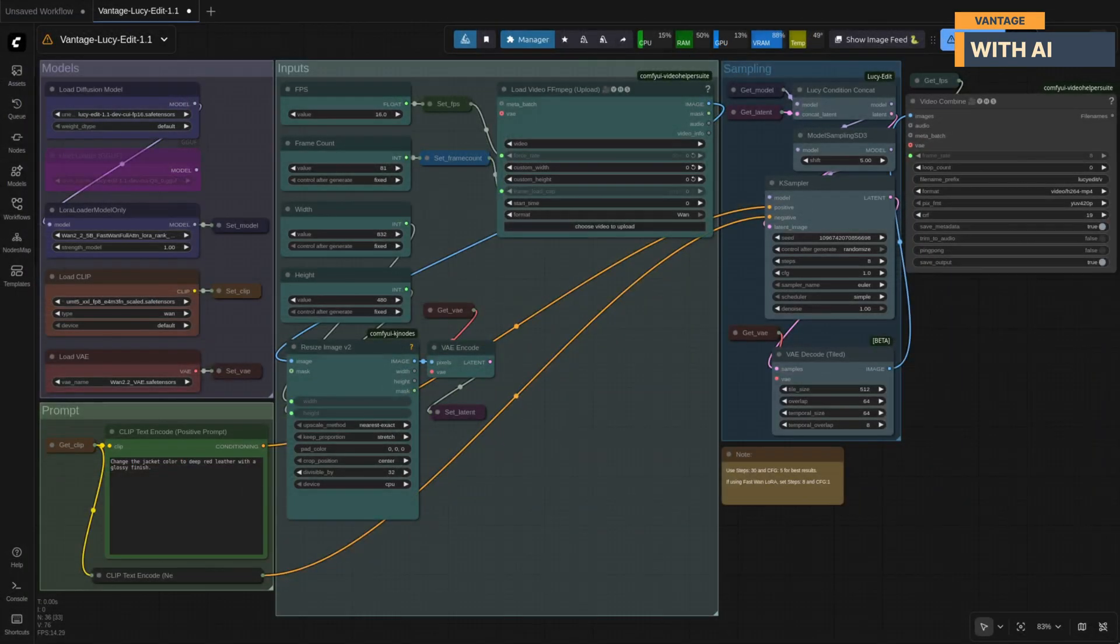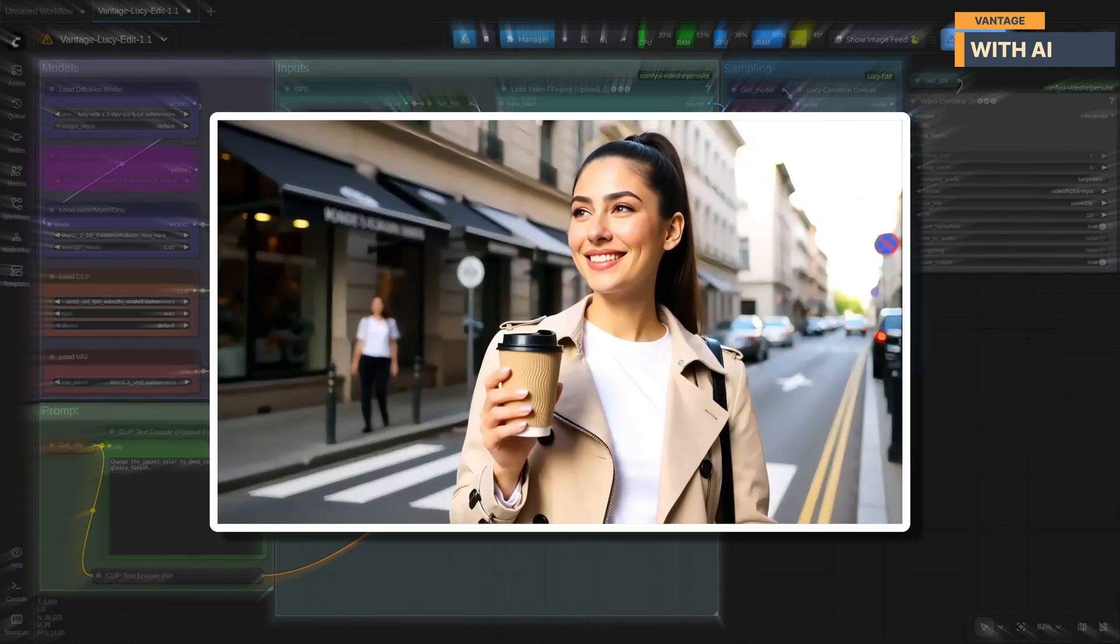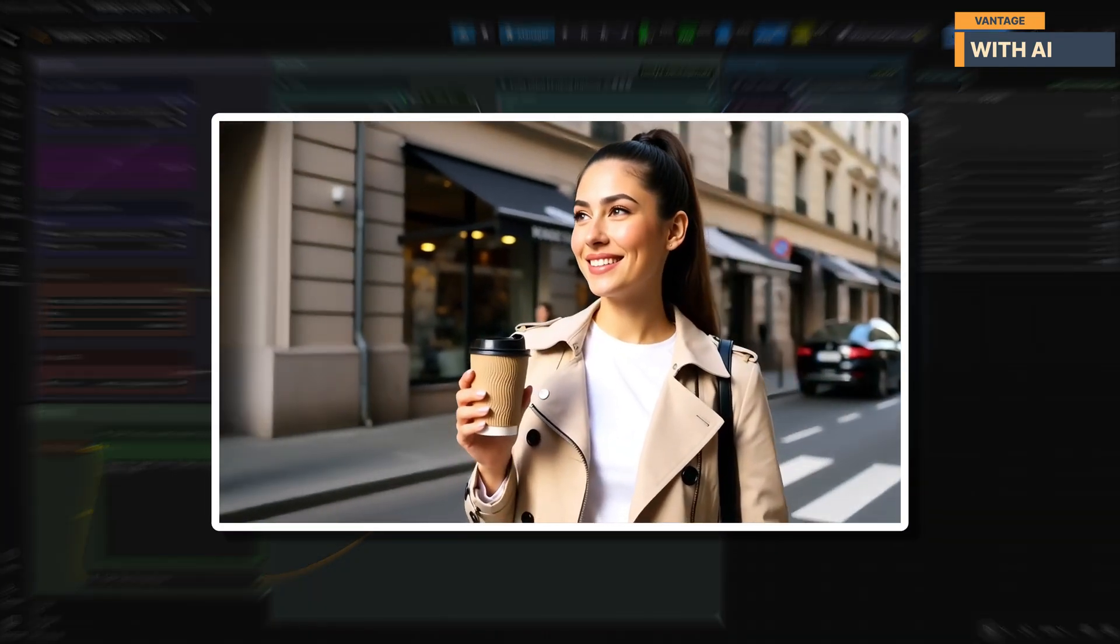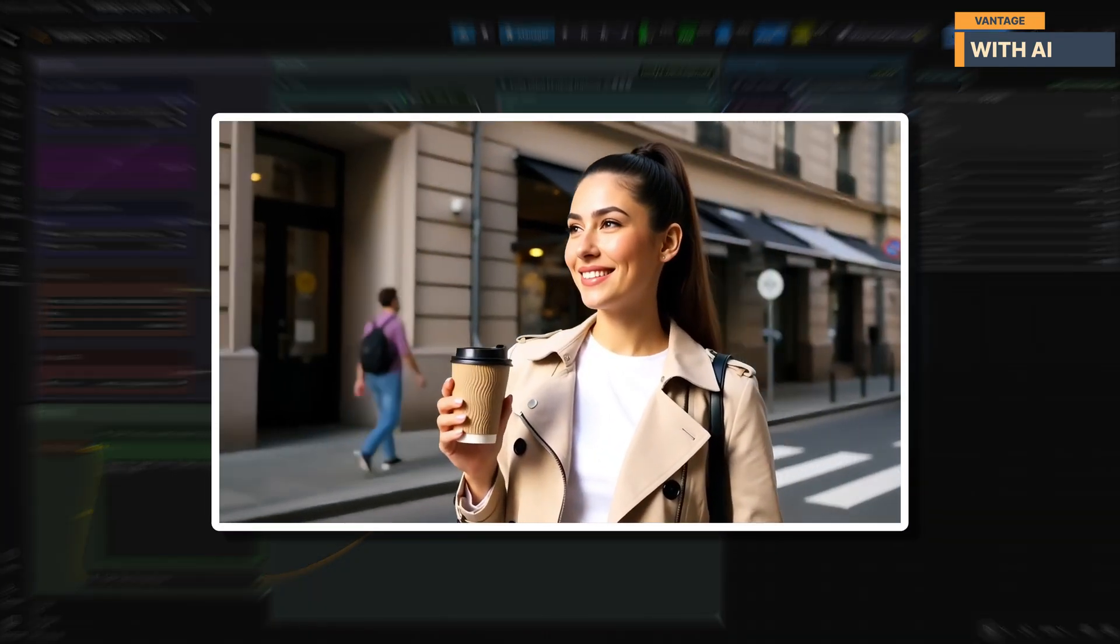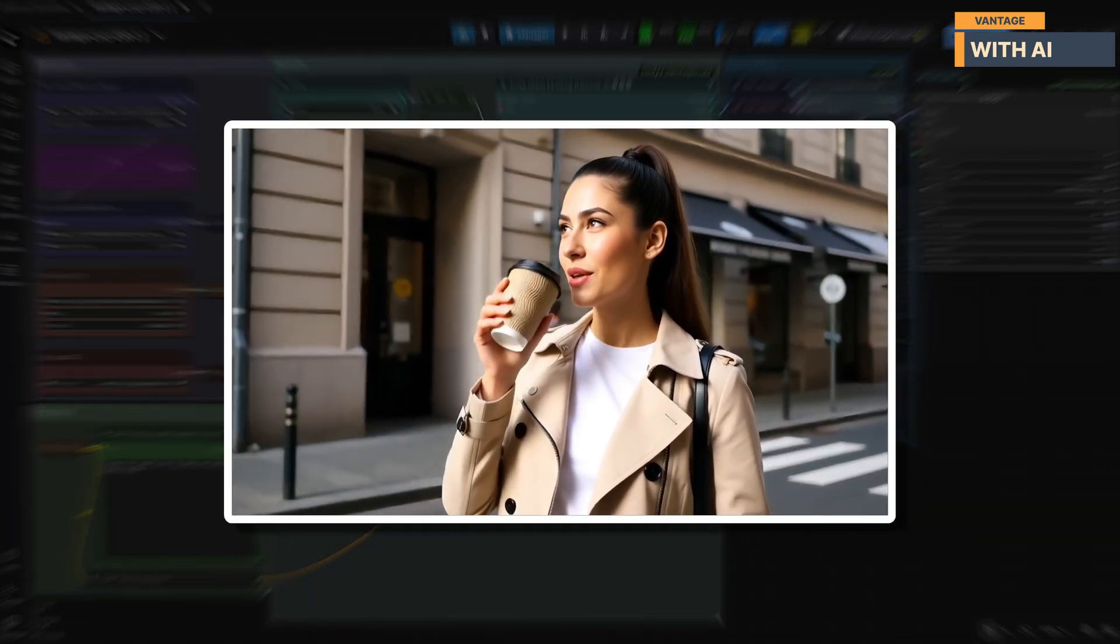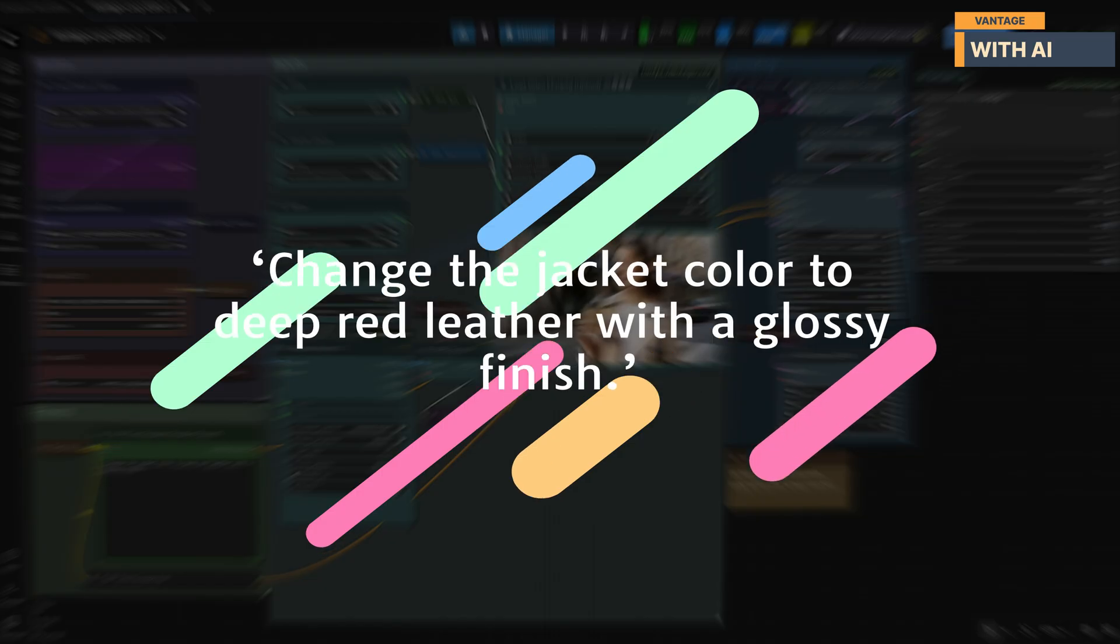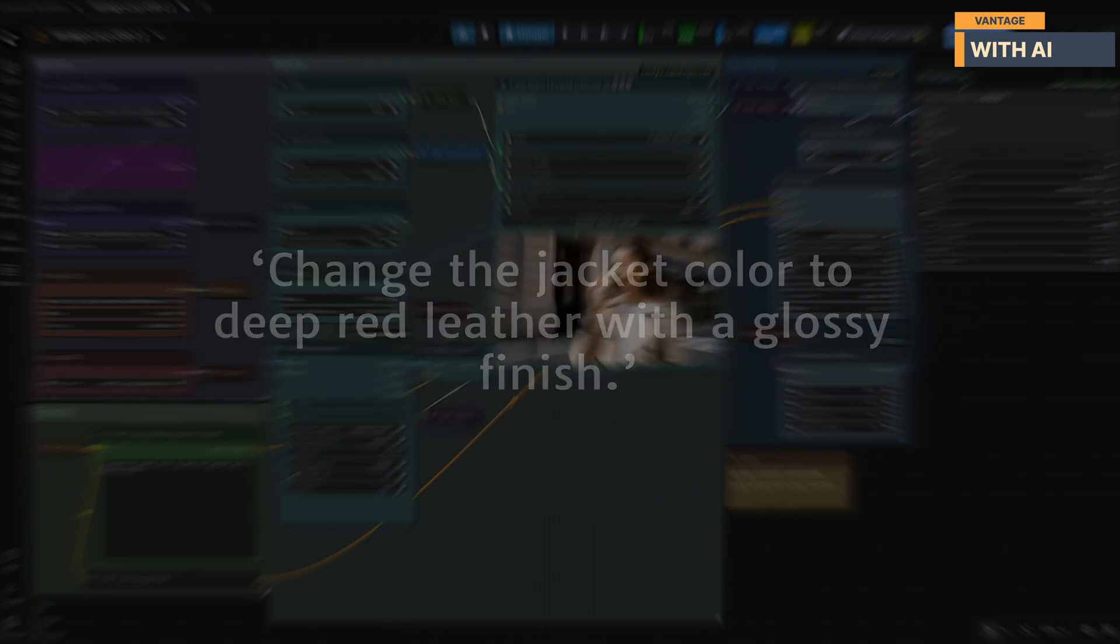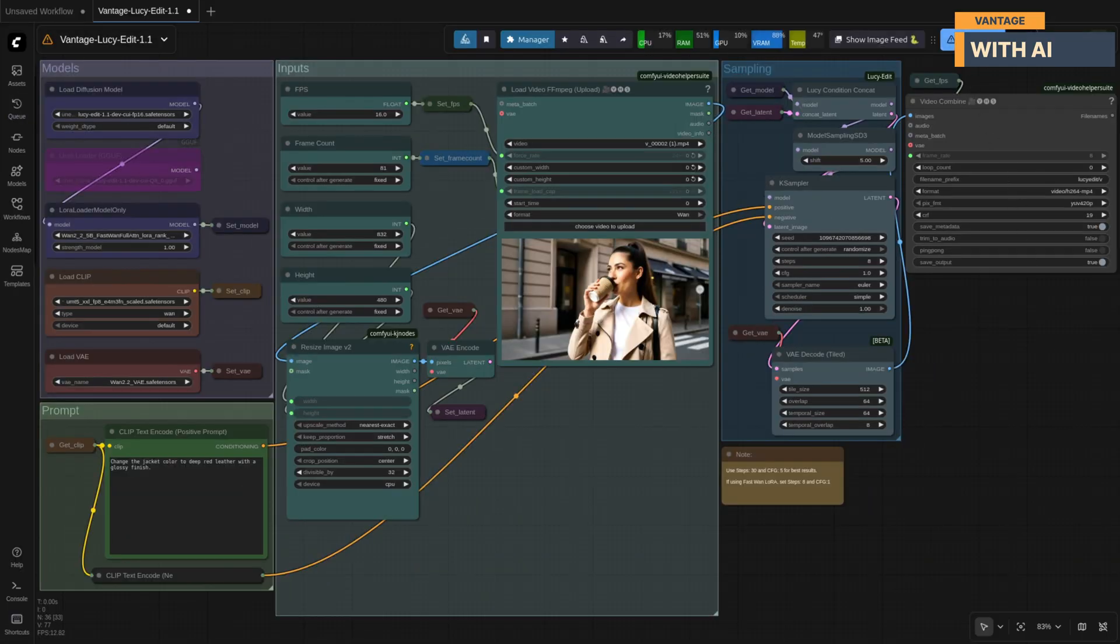For our first test, we'll be using this video of a woman walking on the street while sipping her drink. In this test, we're going to change just one piece of her clothing, her overcoat. To do that, we'll use this simple prompt. Let's run it.